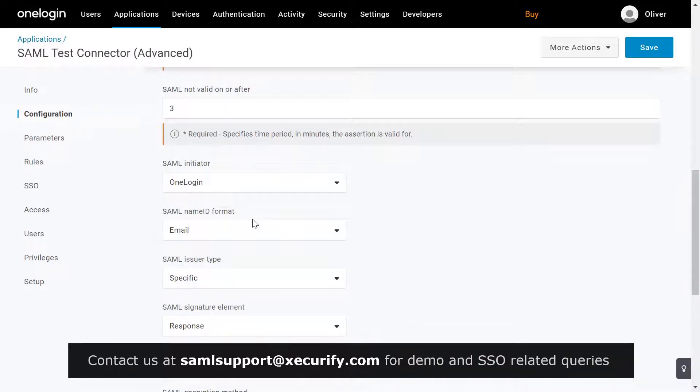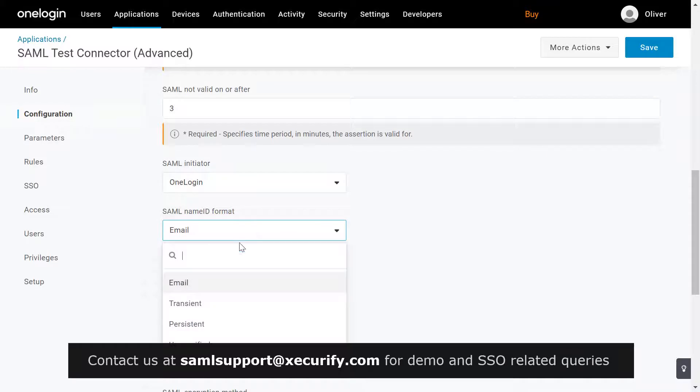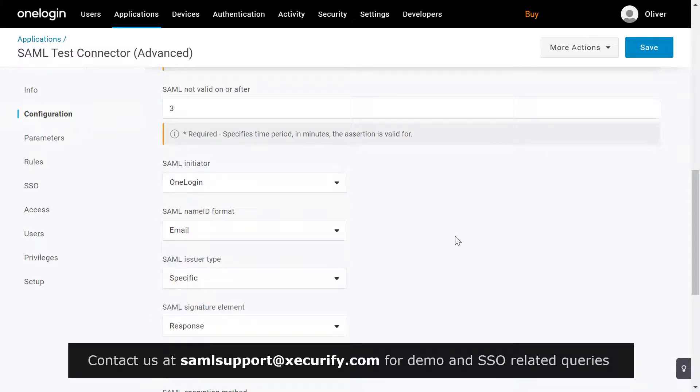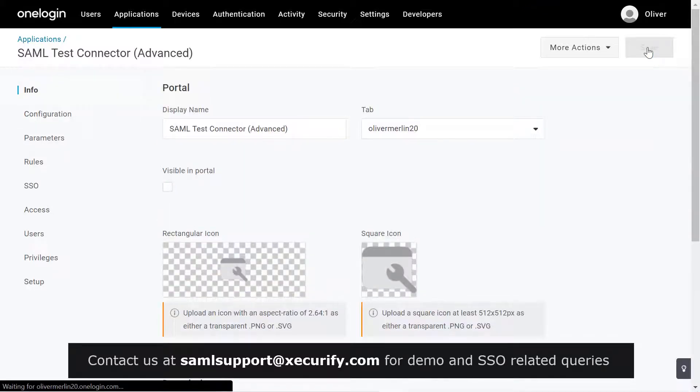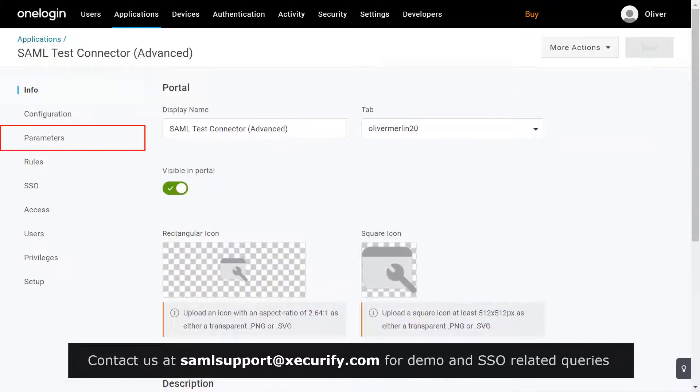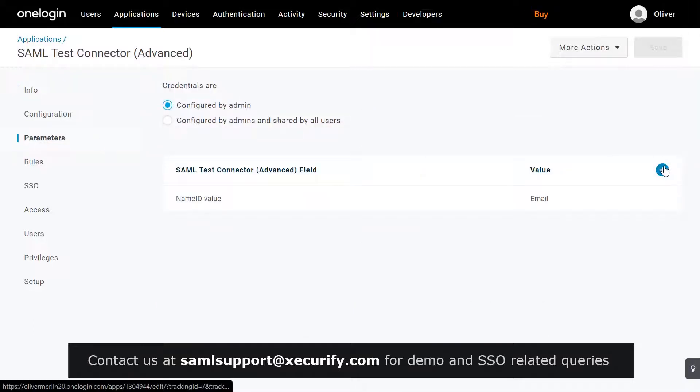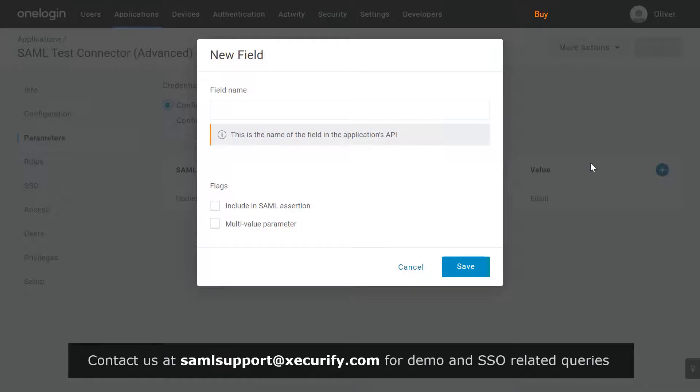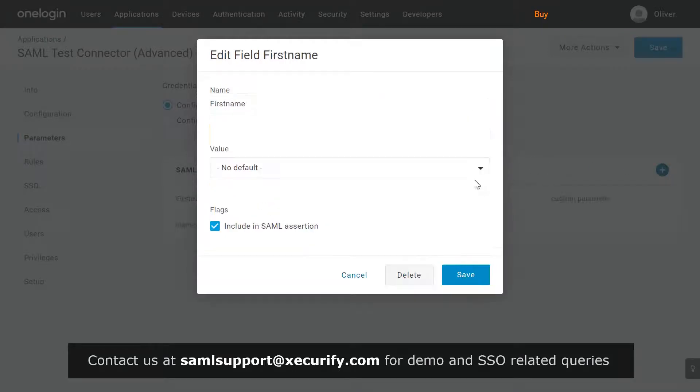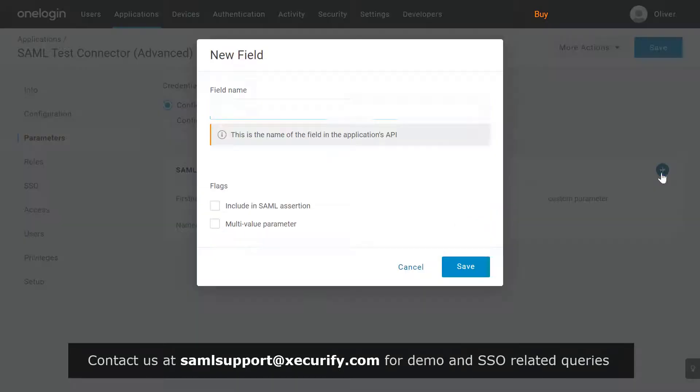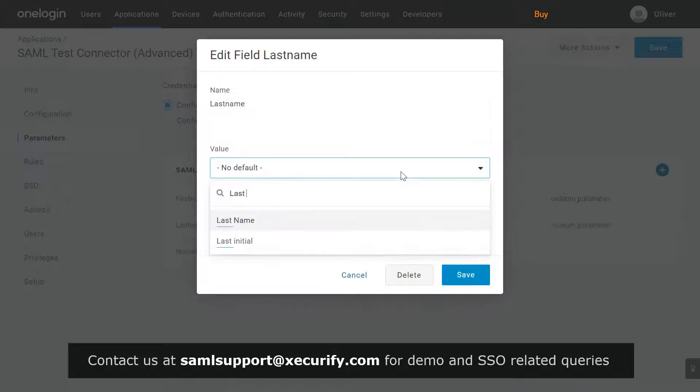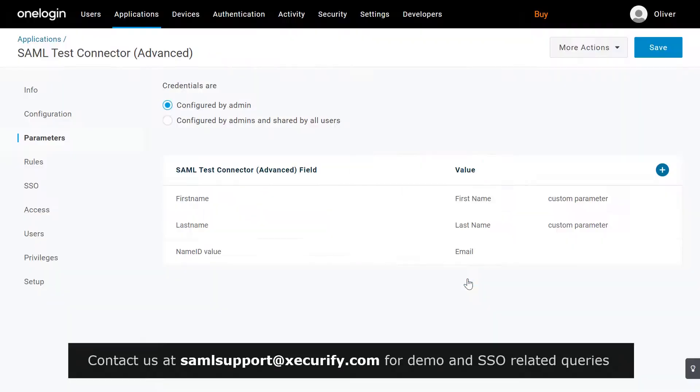Select name ID format as email and click on save. Now click on parameters tab. Click on the plus button to add attributes as per your choice. Tick mark on include in SAML assertion and click on save.